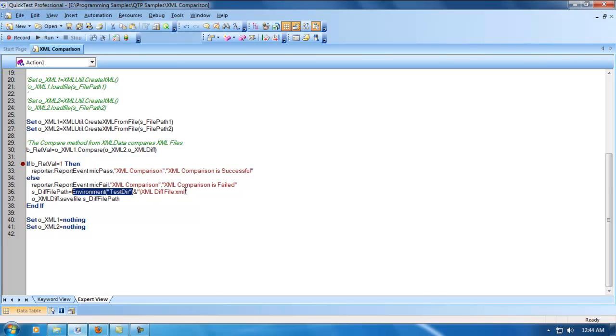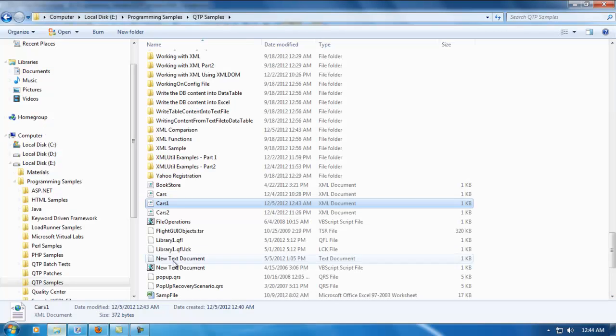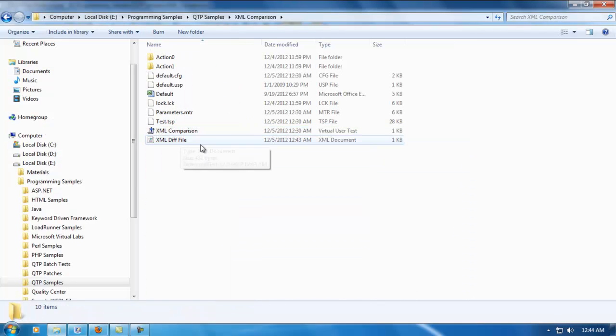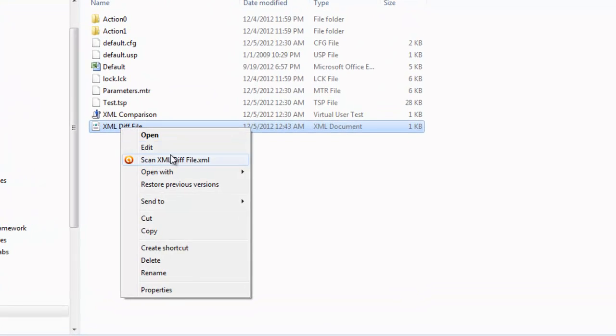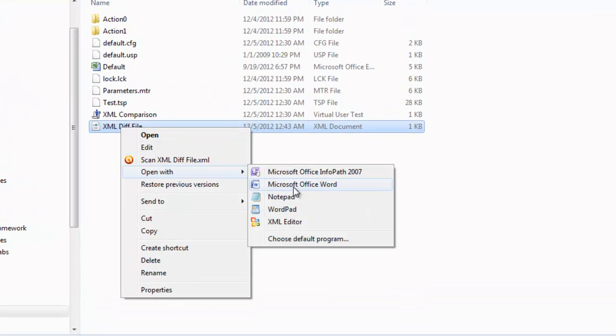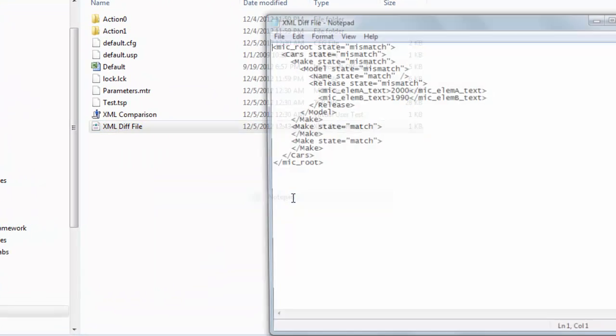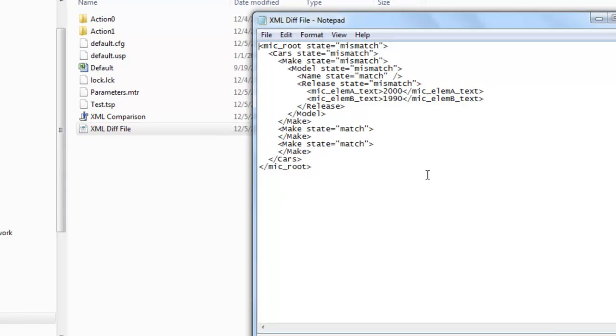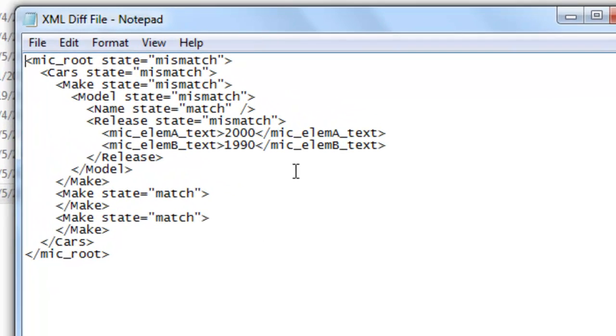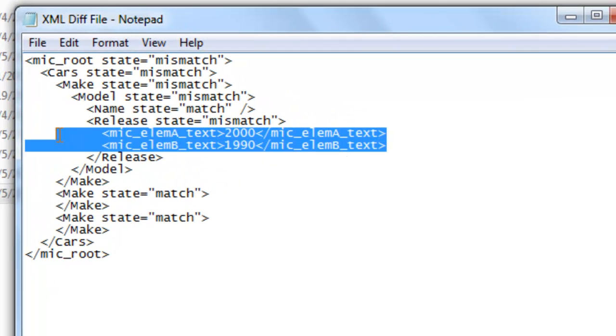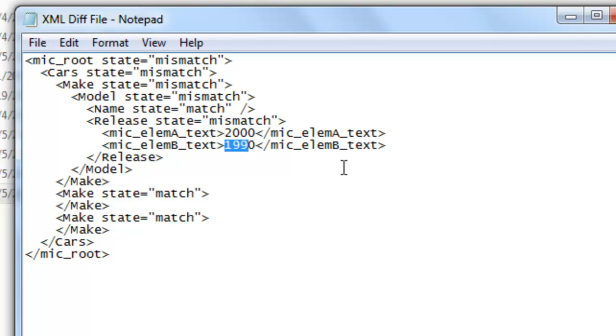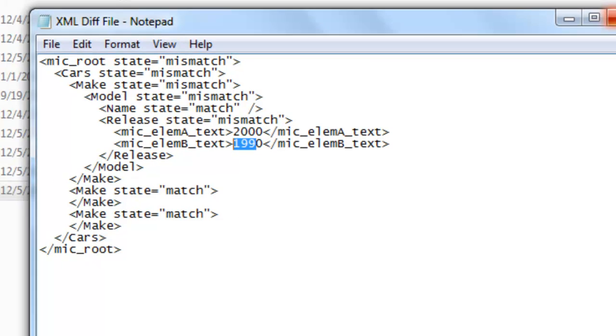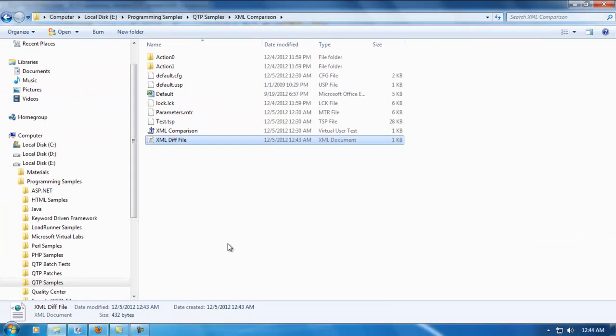Let's see how it's displayed. XML comparison. As you can see, this file got created. Did you observe? There's a mismatch here. One file is having content with 2000, whereas another one is having a value of 1990.